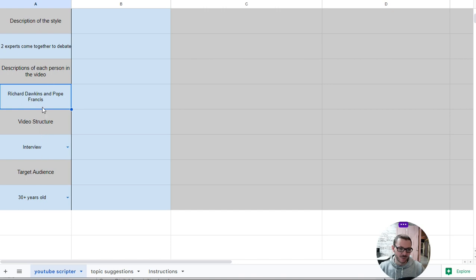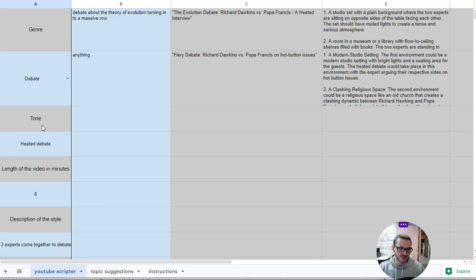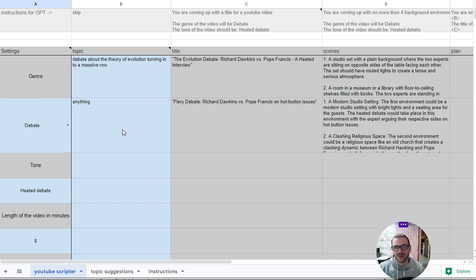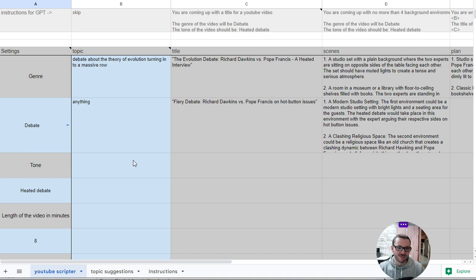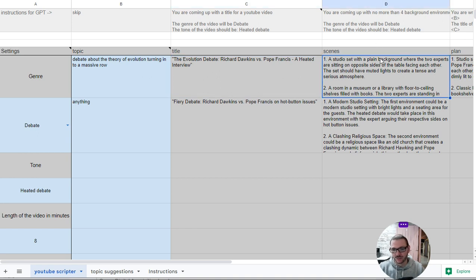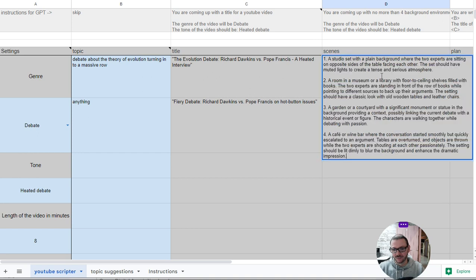Or you can leave these blank if they're not relevant to your video, and then you put in a topic. You can just put the word anything like five times if you want to, and then it'll do five different ideas for you. It does a title for the video, and then depending on how many minutes you say you want the video to be, it does a scene for every two minutes of the video.